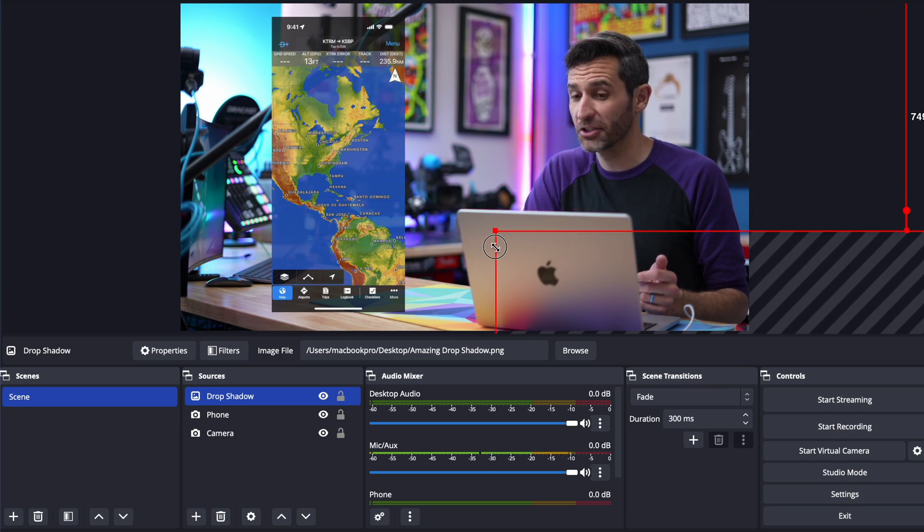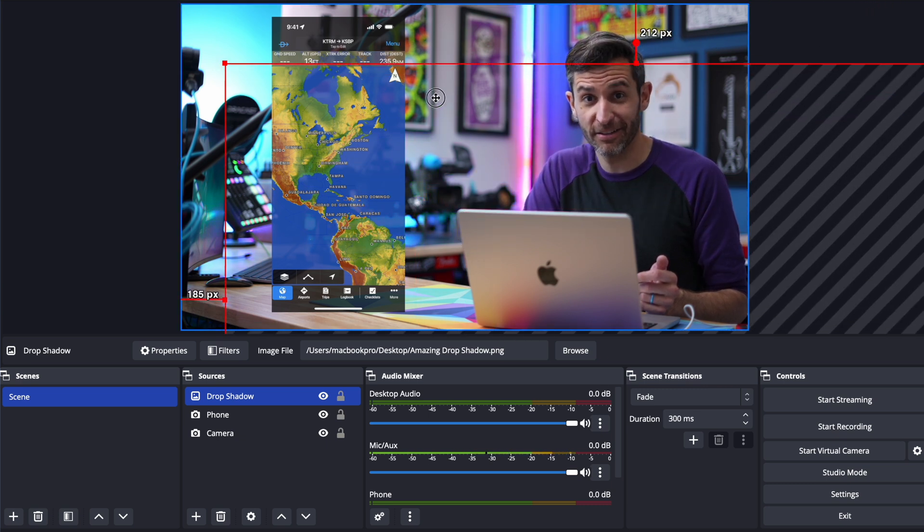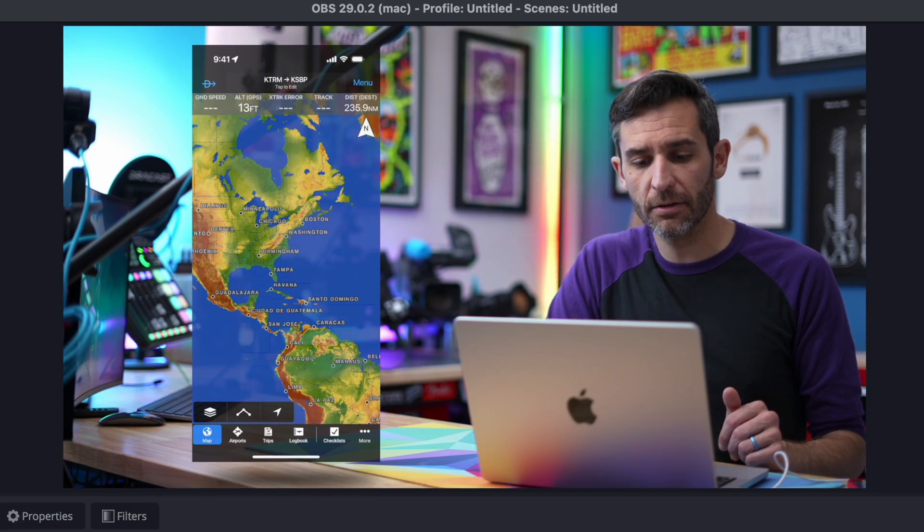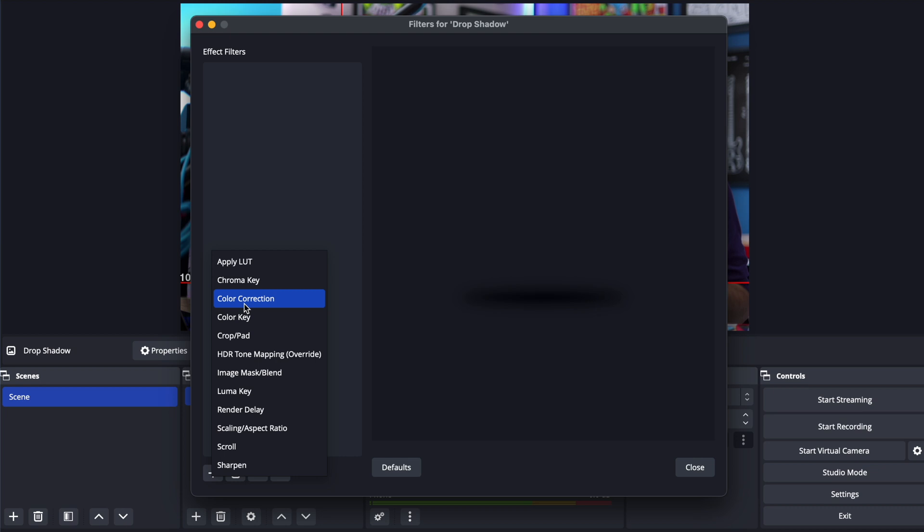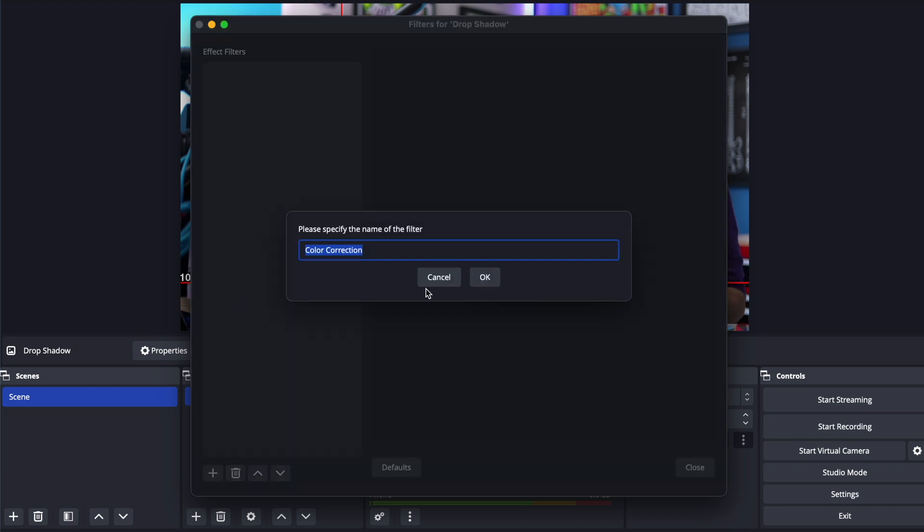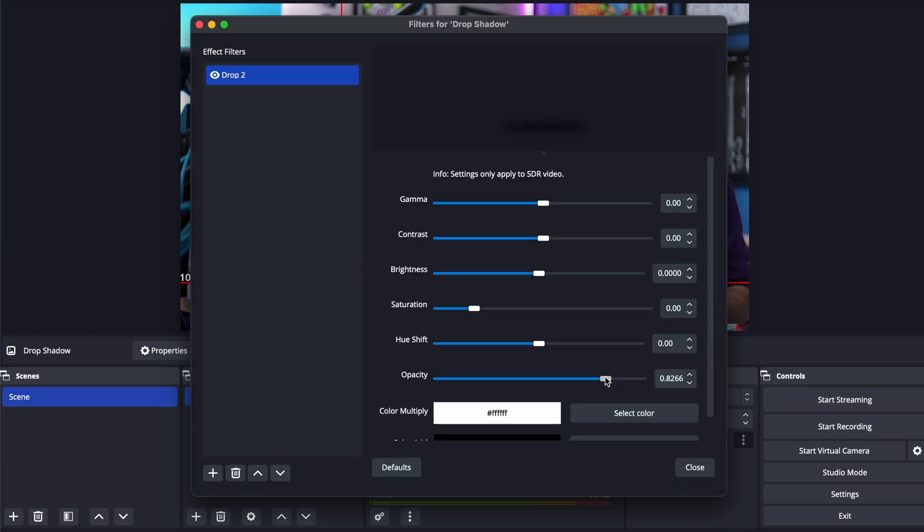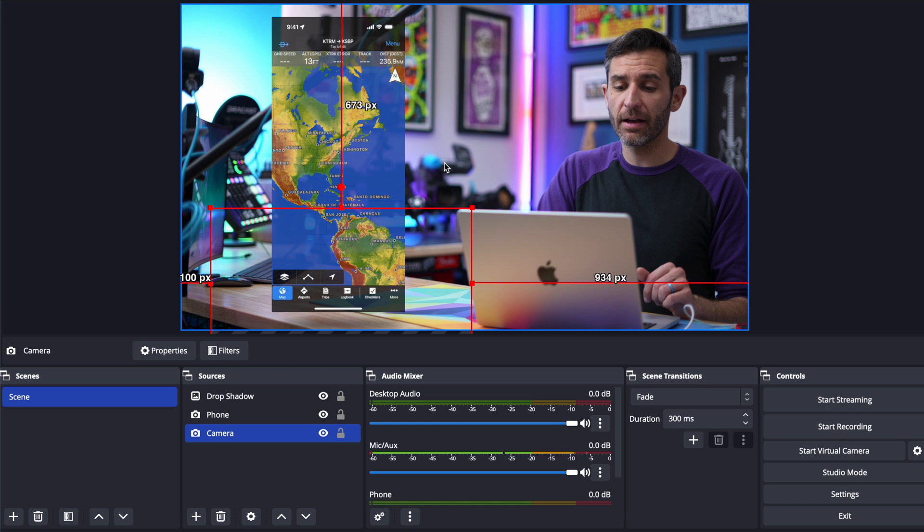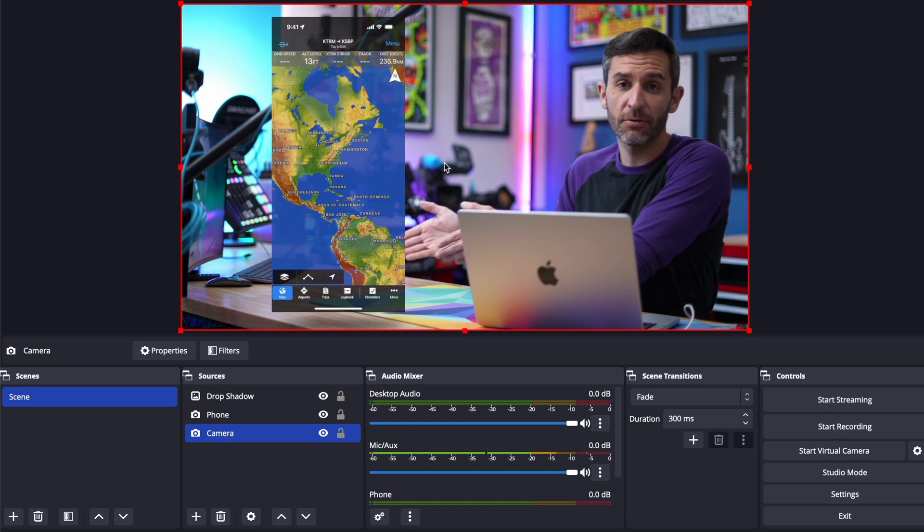So we're going to make that smaller put it under the desk I can do the same thing by adding a color correction filter change the opacity a bit and now I've got my drop shadow effect in OBS.